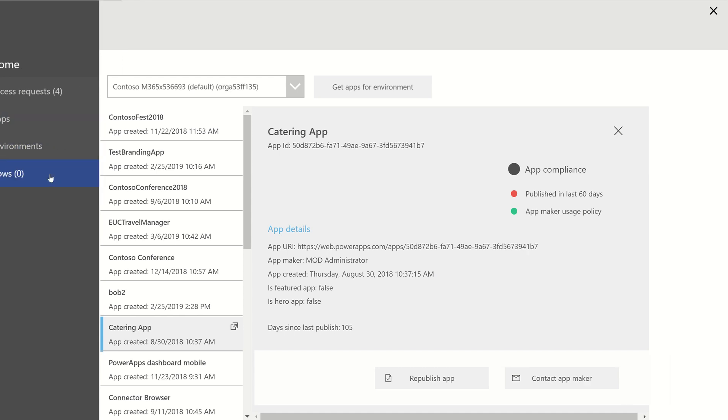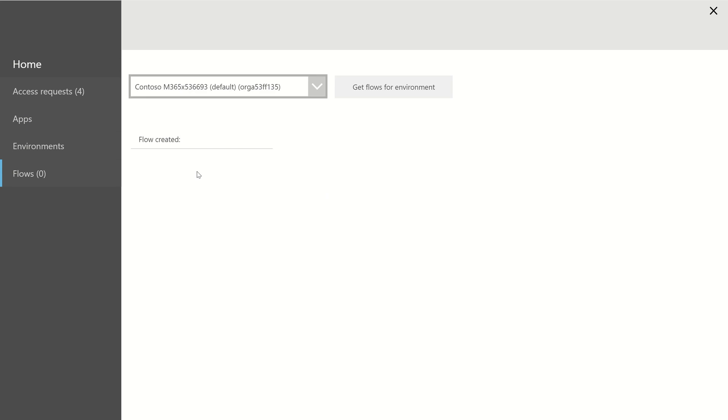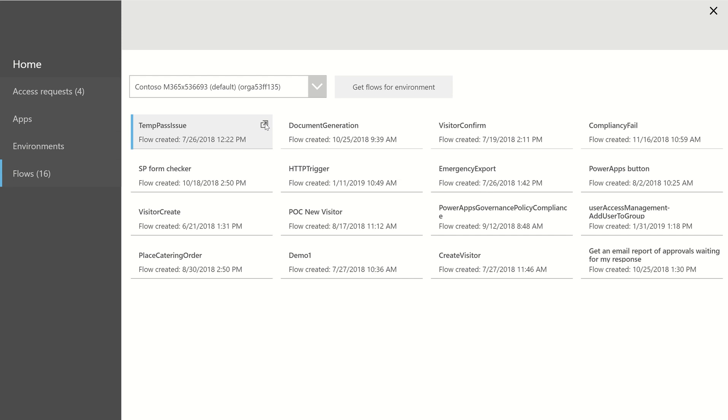If we look at flows, again, we'll select an environment, and it will return all of the flows that are in that environment. Again, as new properties are exposed in the flow connector, which I believe there are some additional ones coming soon, then I'll be able to do more with it. But yeah, feel free to take a copy of this.